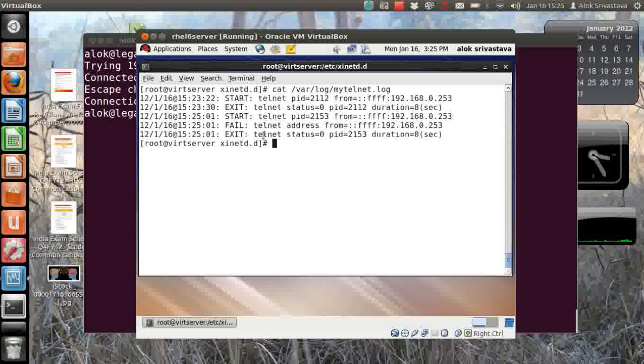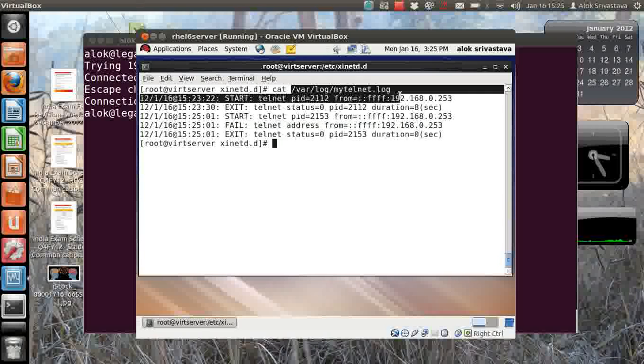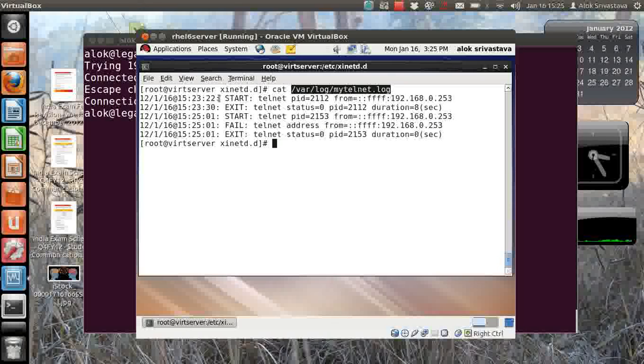If I open this file again - Alok - I'll just reduce the font size. Look, it has got a fail. Telnet address from this.